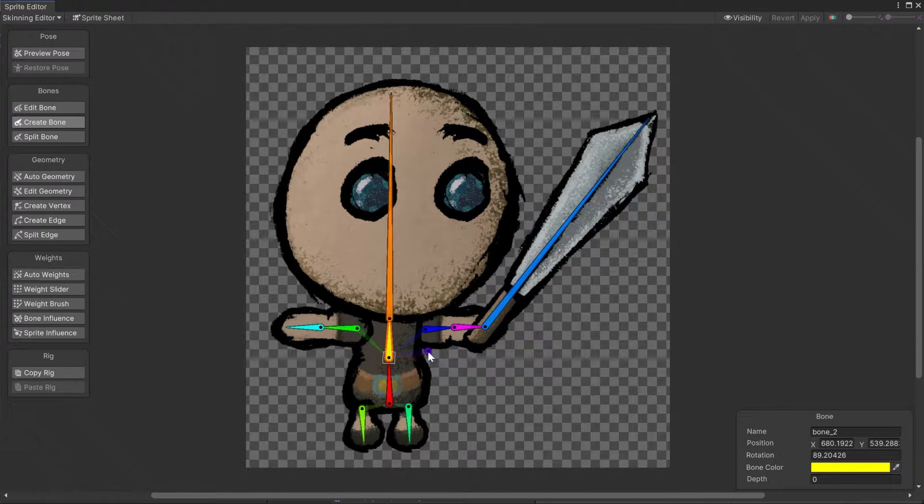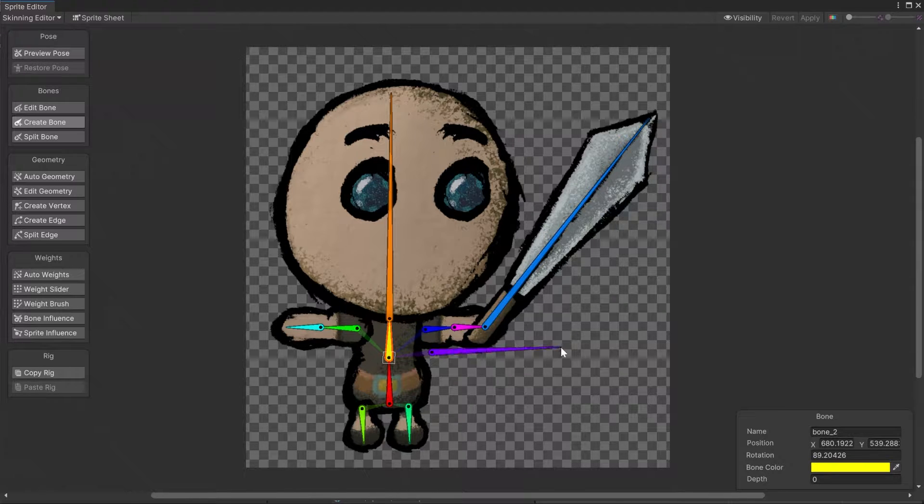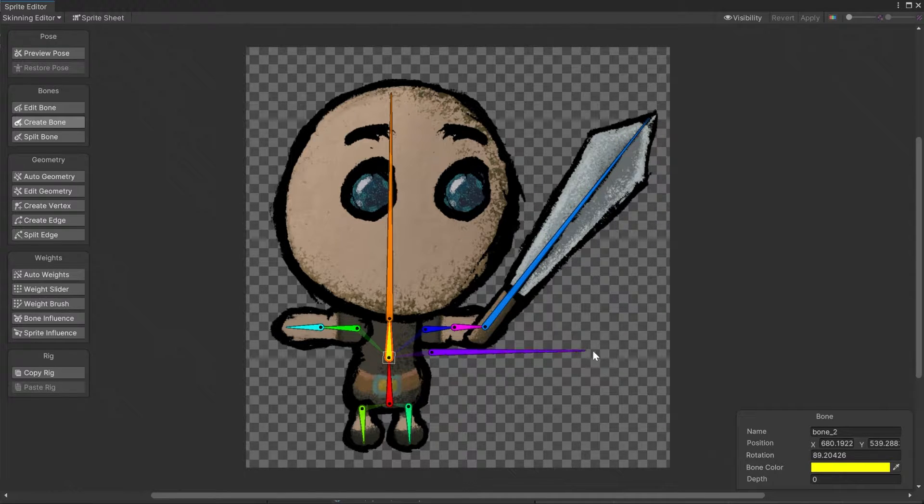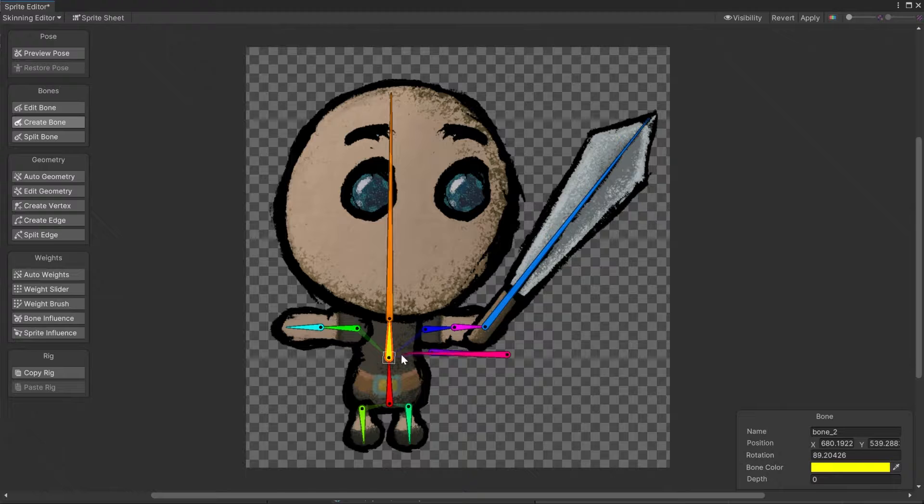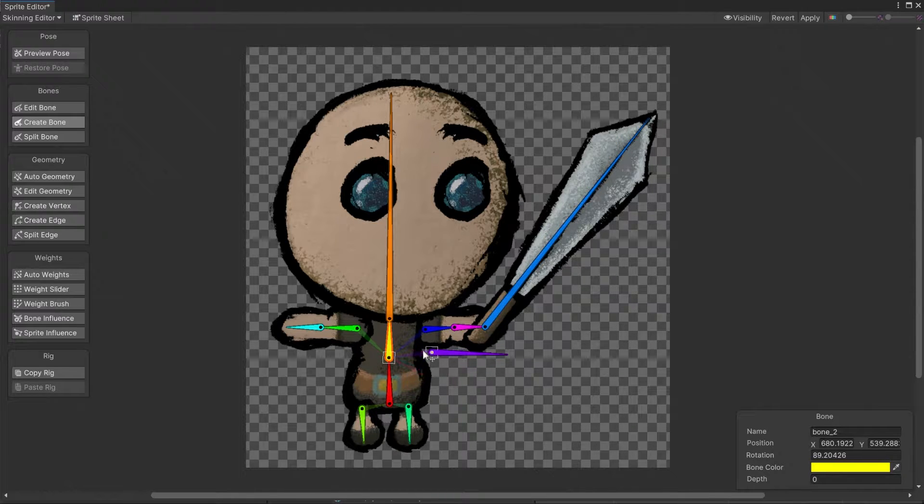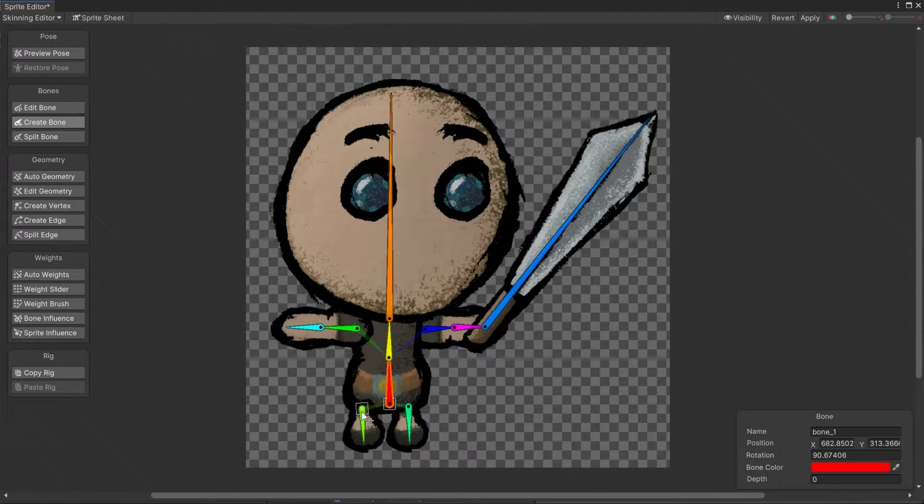To make arms, click on the parent bone and just create new bones with an offset. There should be this transparent line connecting the two bones now. You can do the same for the legs as well.